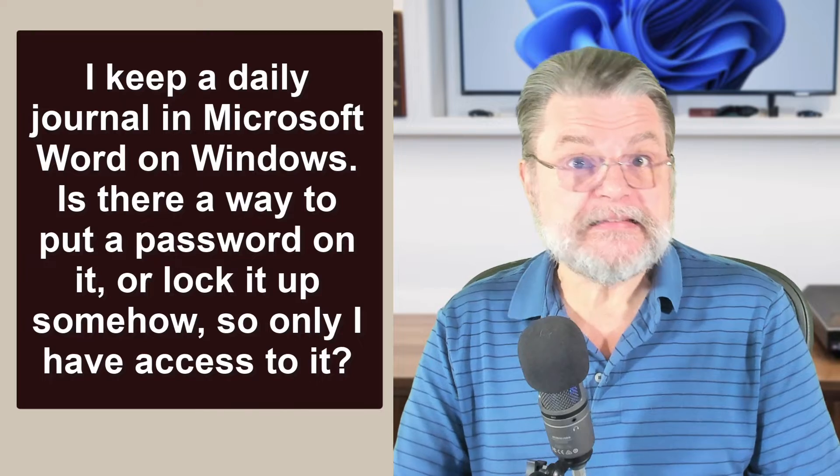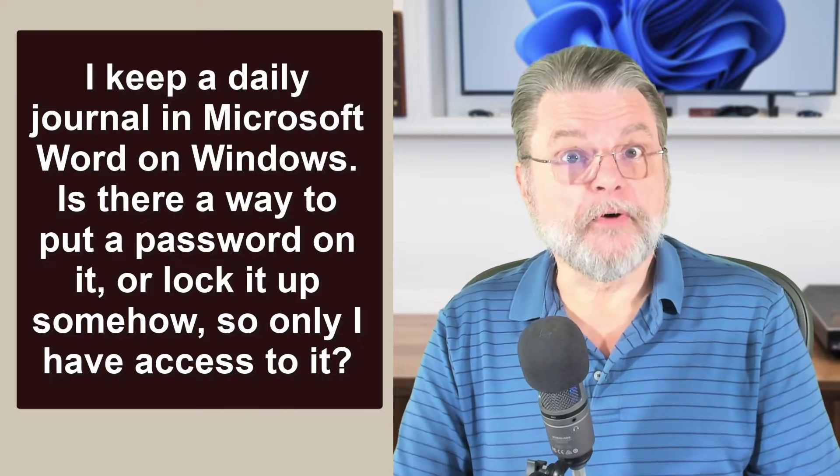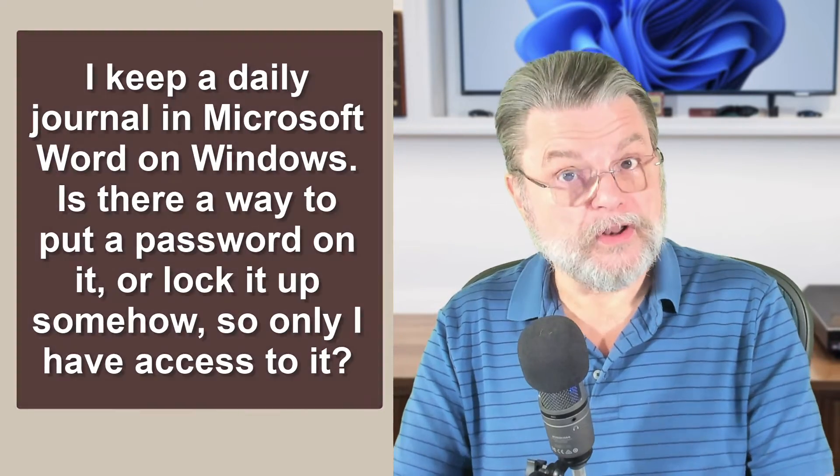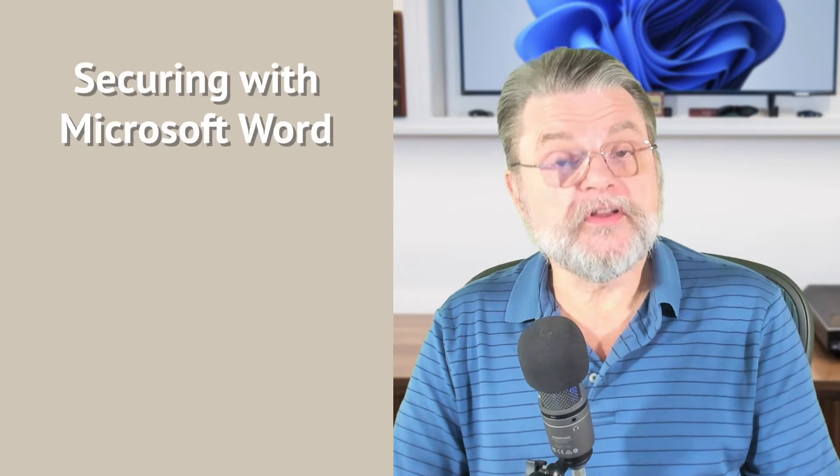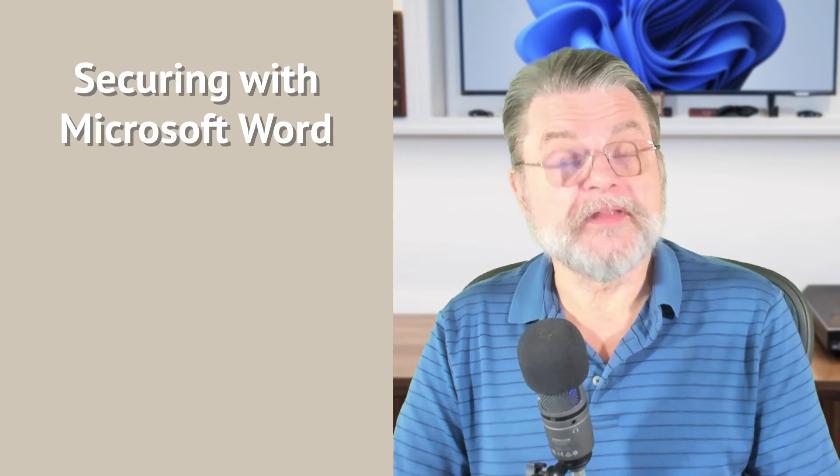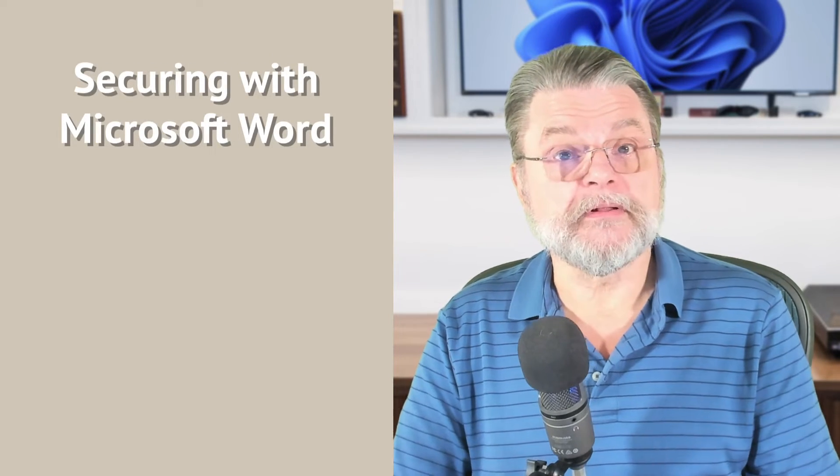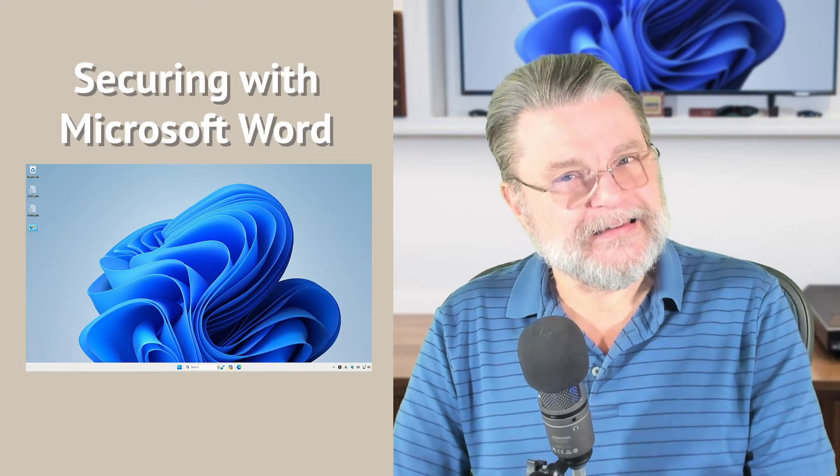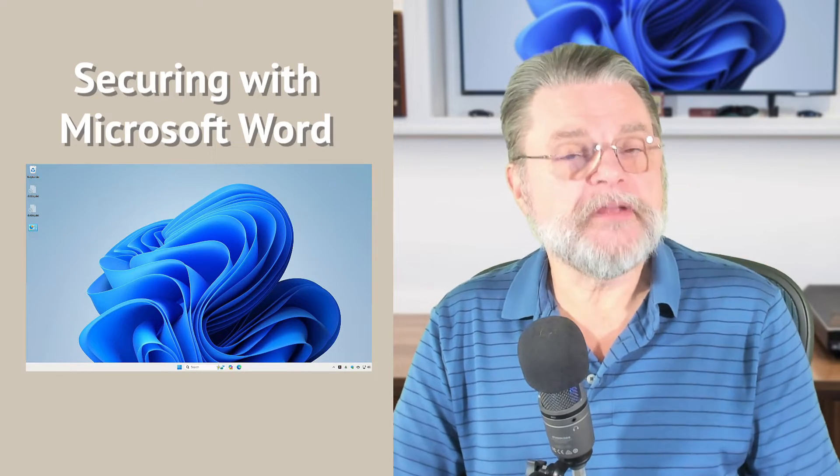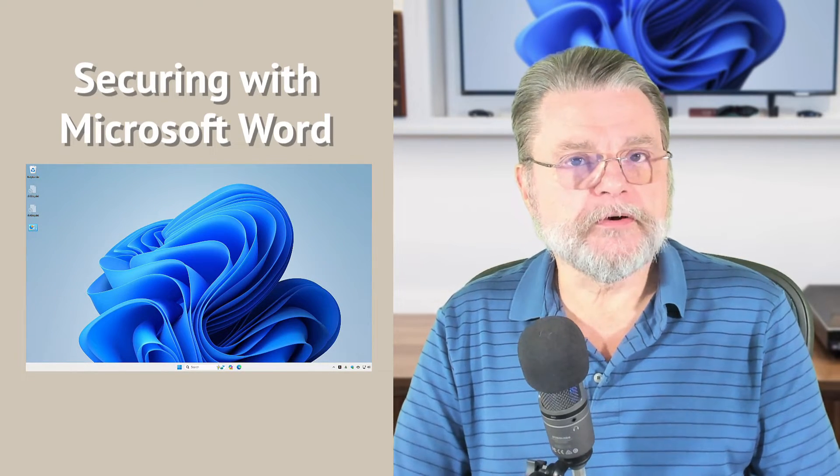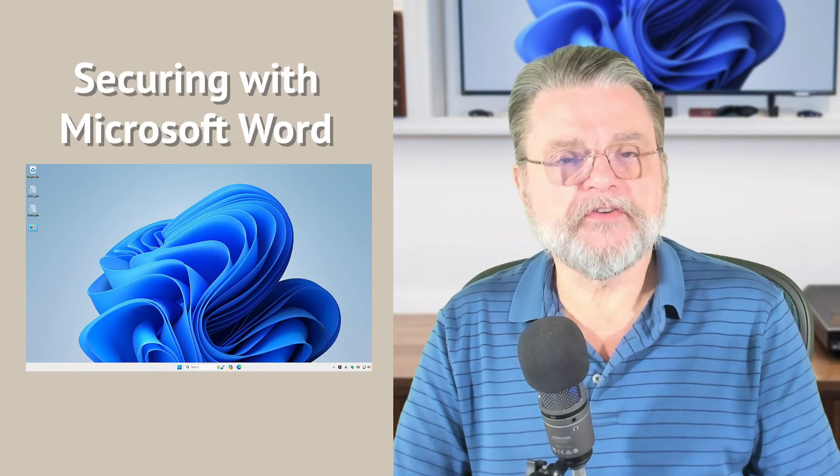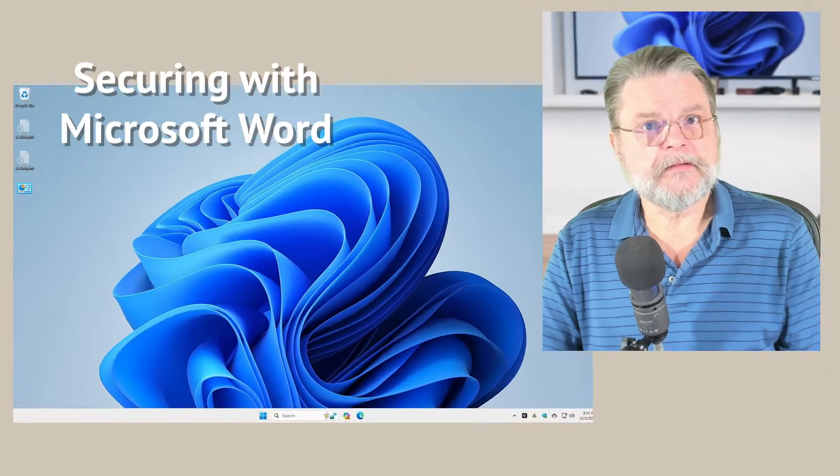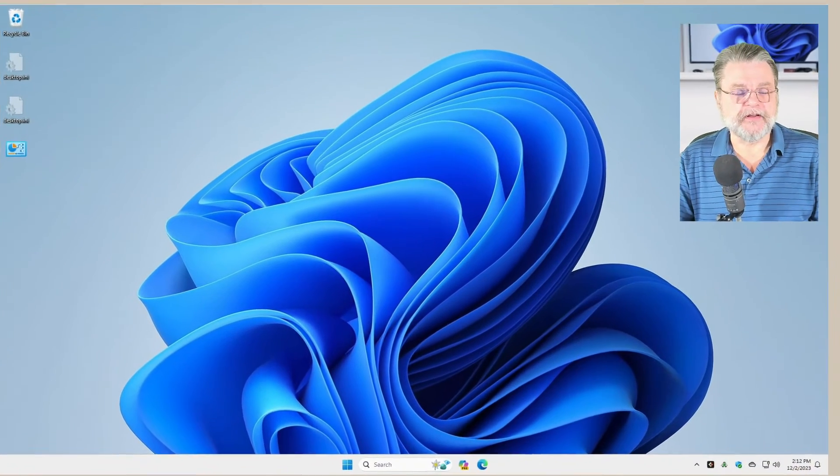There are several approaches to encrypting or locking your documents, depending on what tools you happen to be using. Word is a good example of a tool that has this built in. And while it didn't used to be particularly secure, current versions of Word are. Let me show you what that looks like.